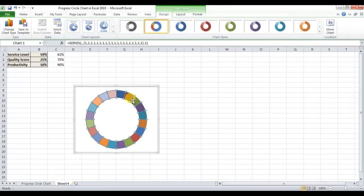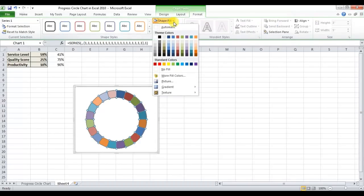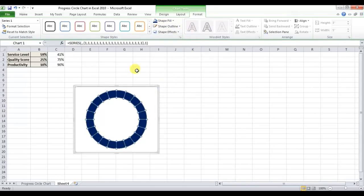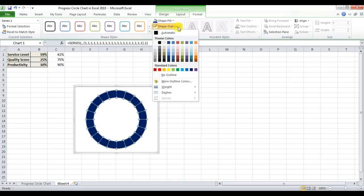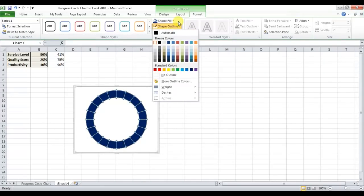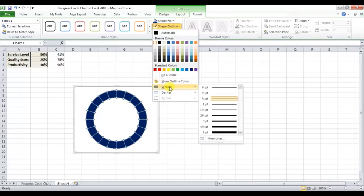Select the donut chart and go to Format. Fill the color — I'm choosing dark blue. Then give a shape outline in white, and change the outline weight to one and a half.